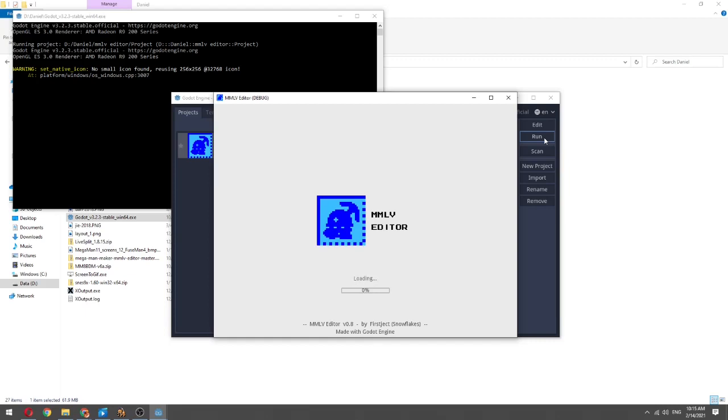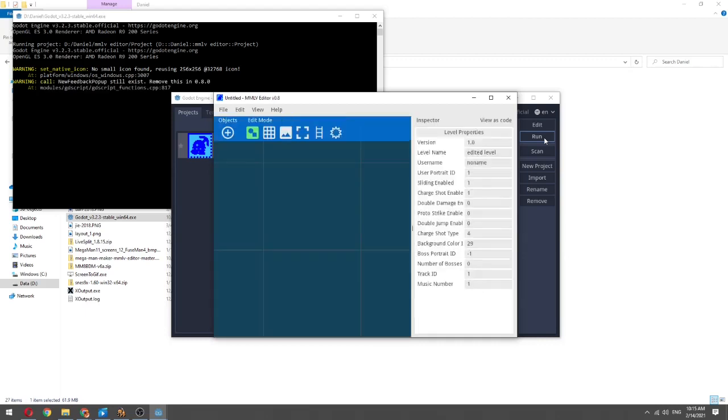For those of you using 1.7, this project, the level editor, was recently updated with the help of some of the Mega Man Maker community as well as the developer of this tool. On the website that is linked in the description, you'll be able to get the most up-to-date version of this product.